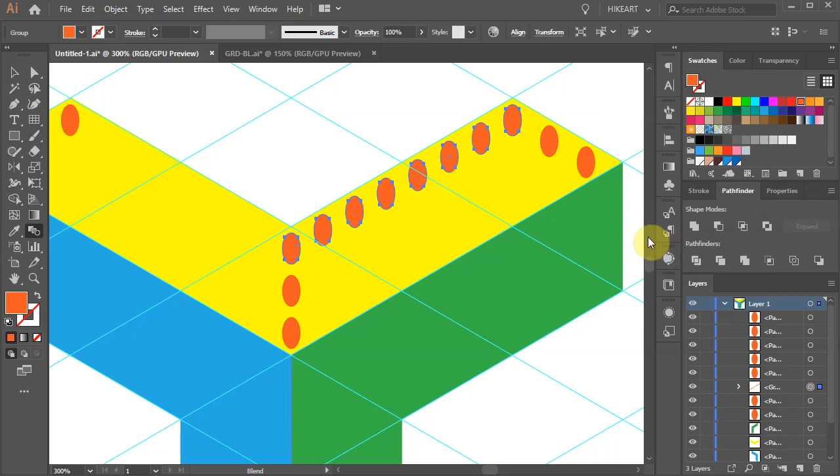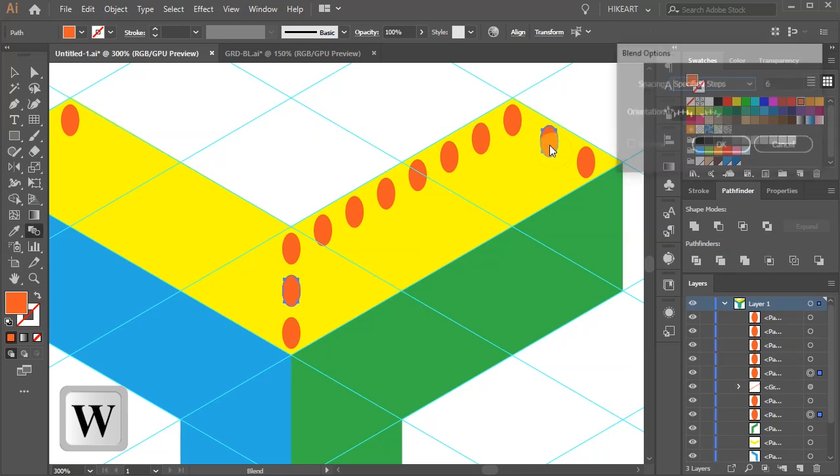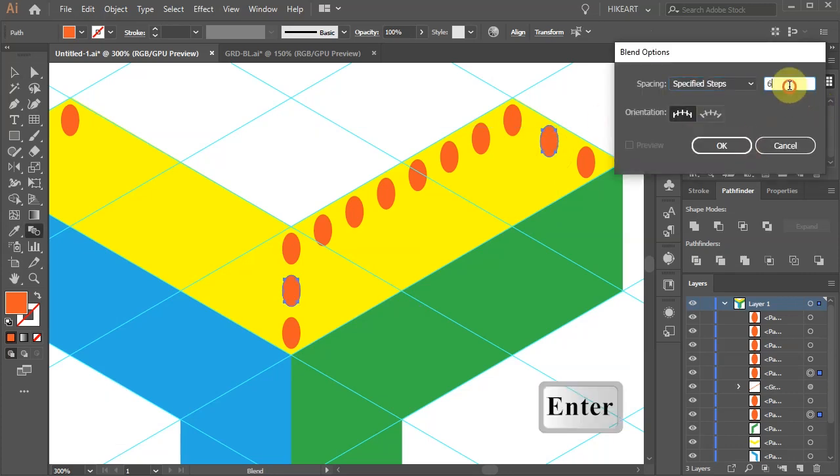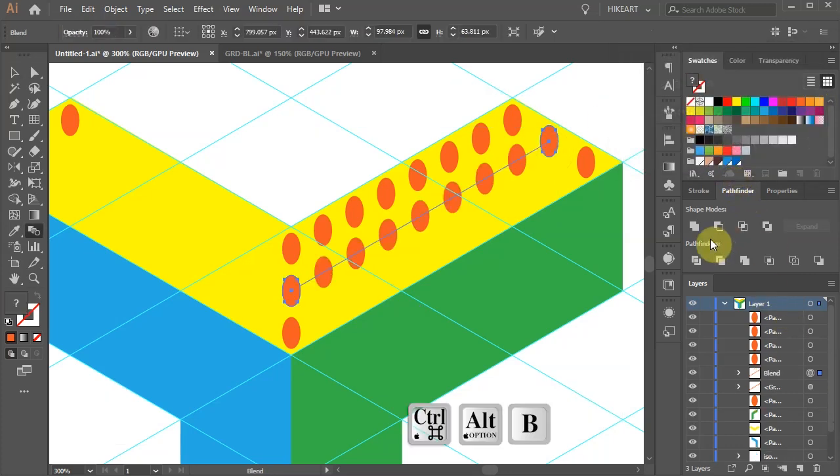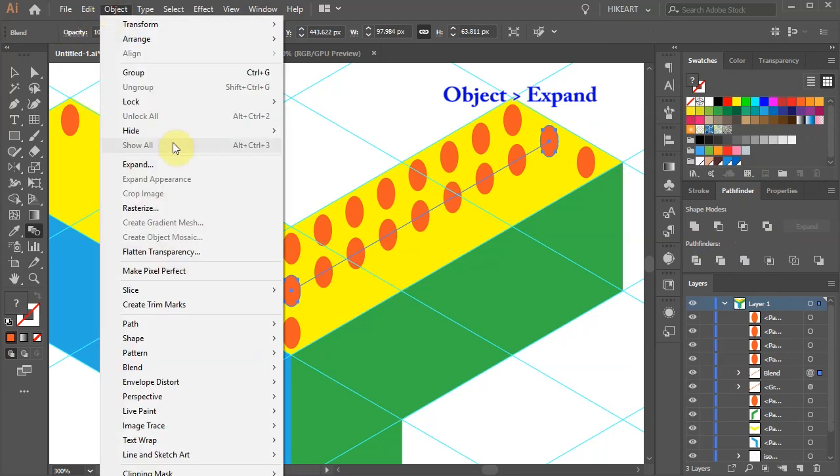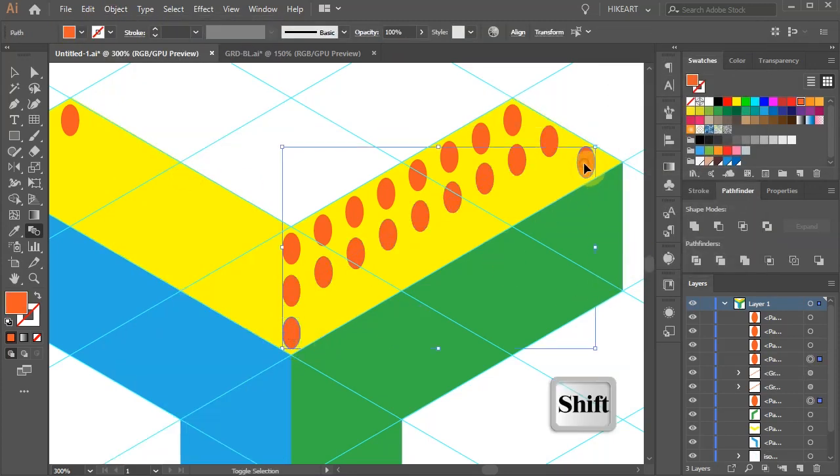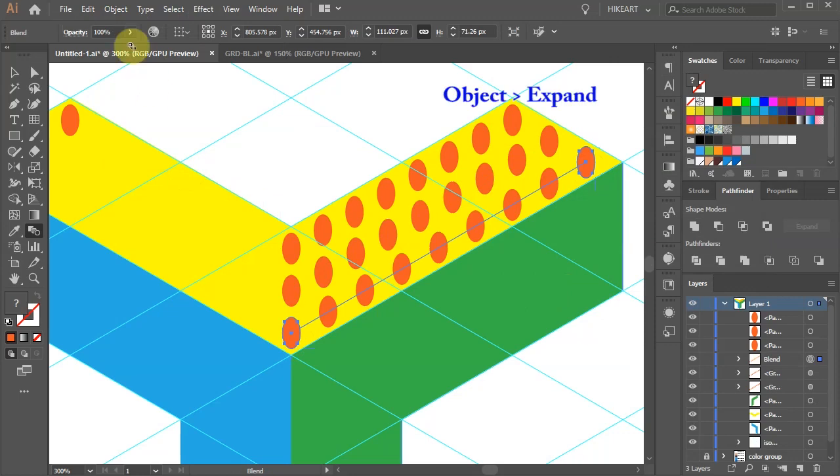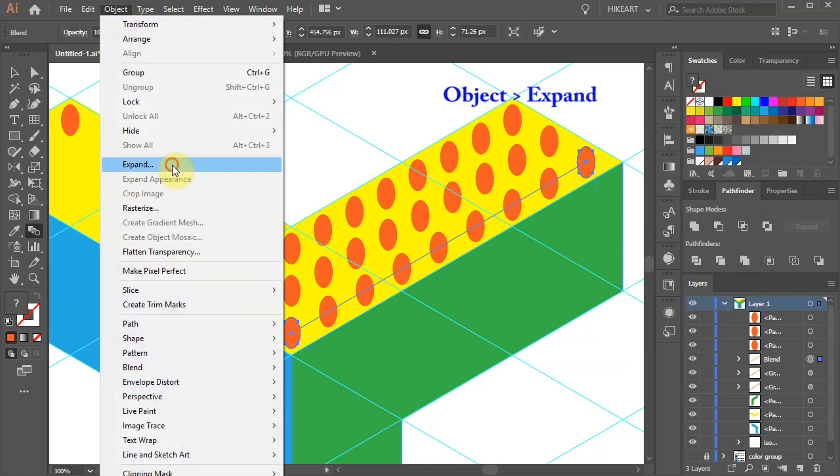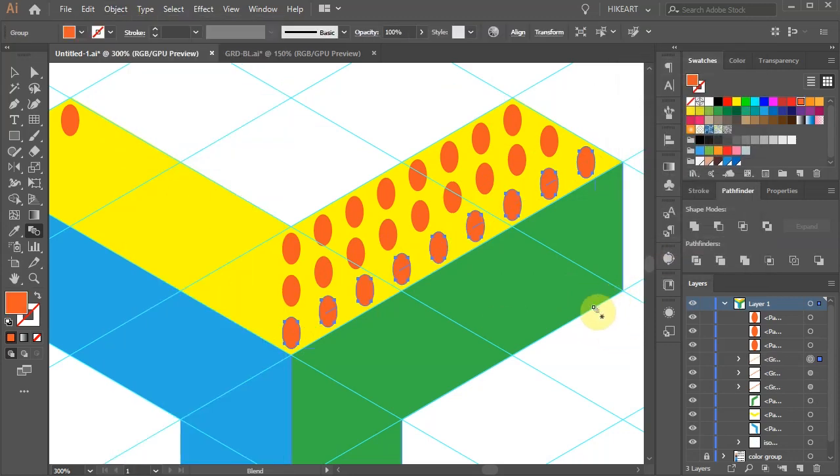Select the two center ellipses and this time change the specified steps to seven. Apply the same settings to the last row. And repeat the same steps with the other side.